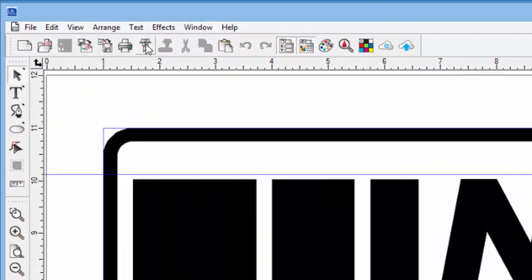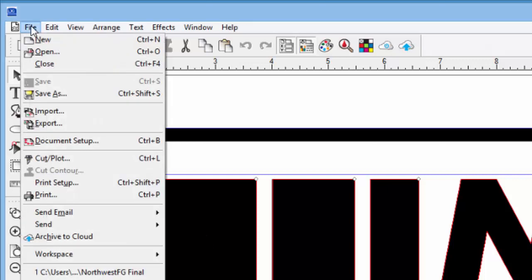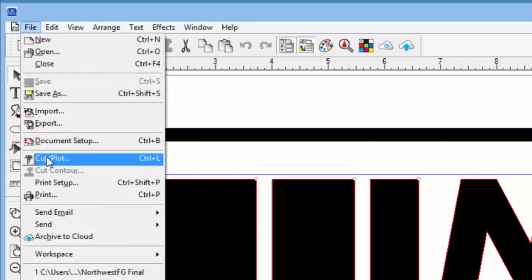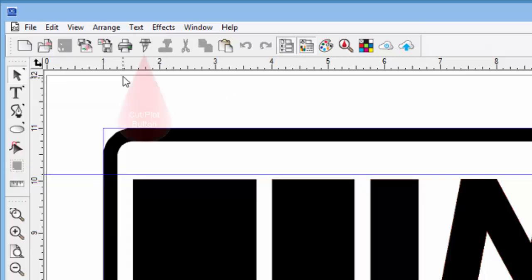The first way is to click on the File pull-down menu and click on Cut slash Plot, with the shortcut key being Control-L, or simply click on the Cut Tool icon.